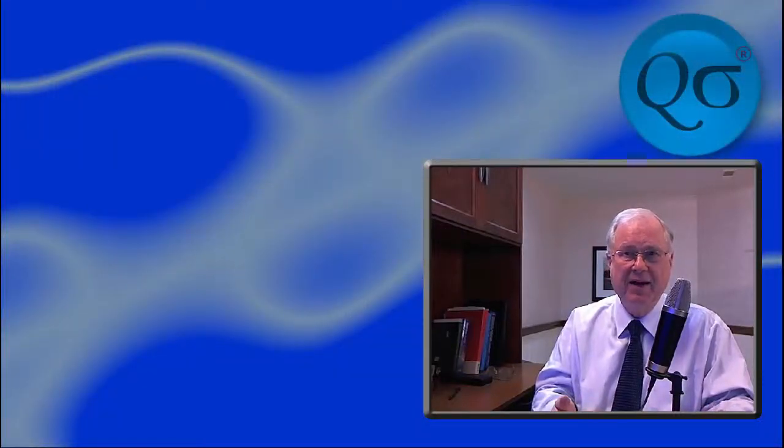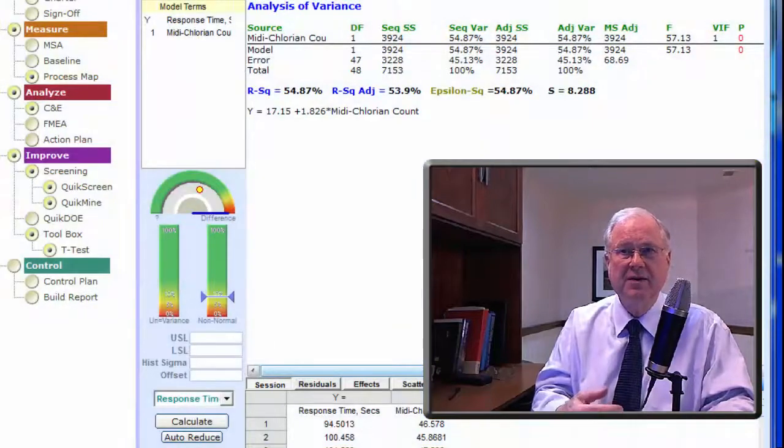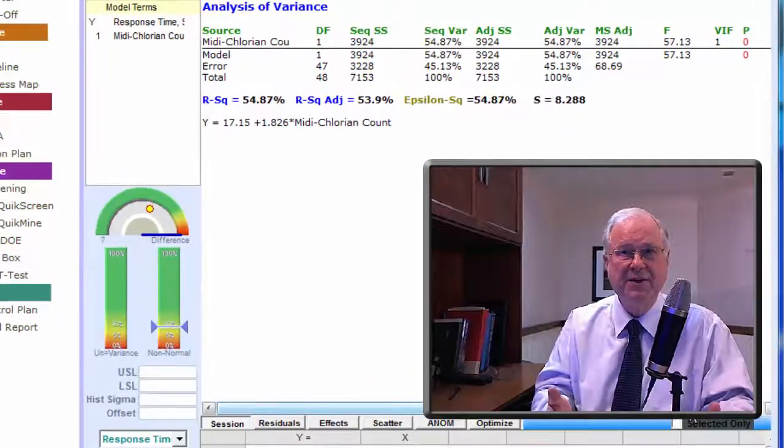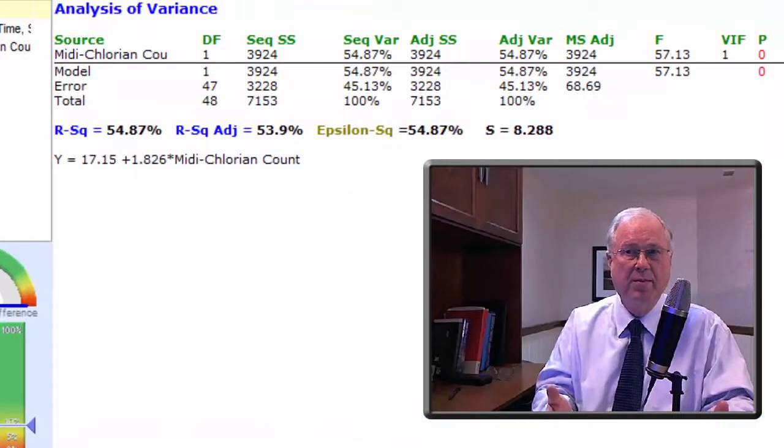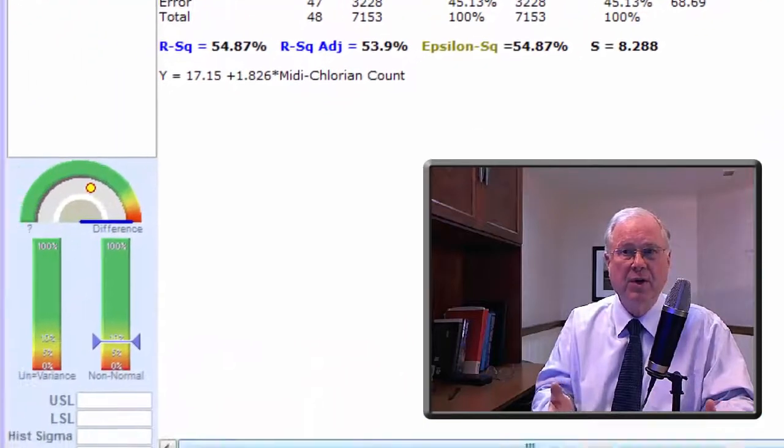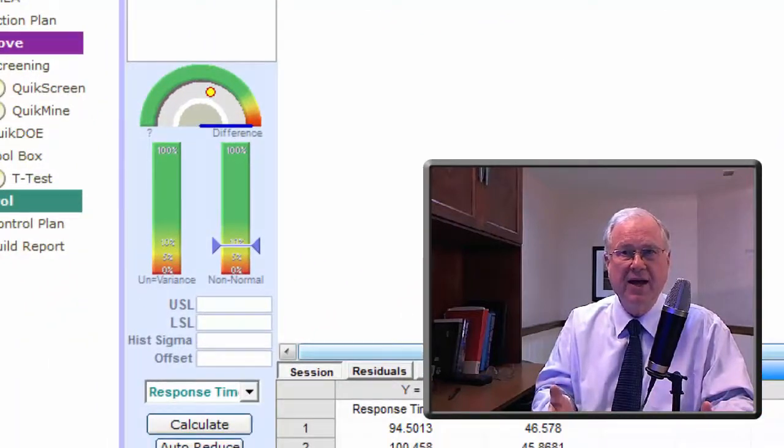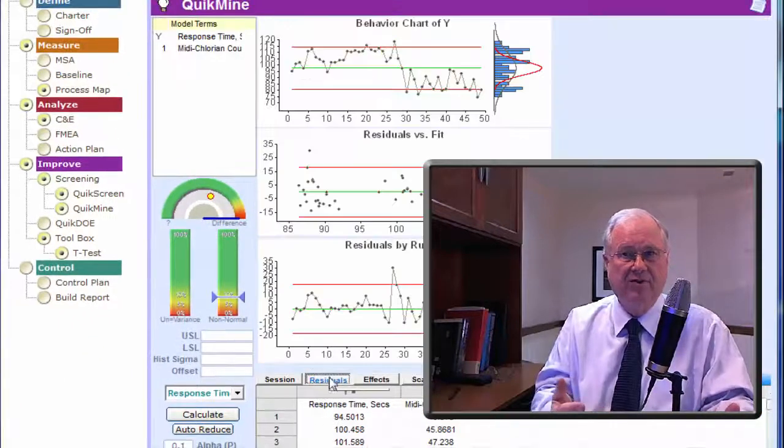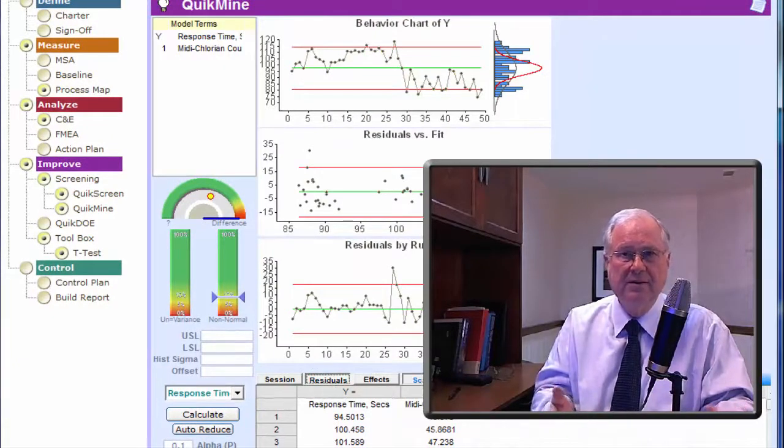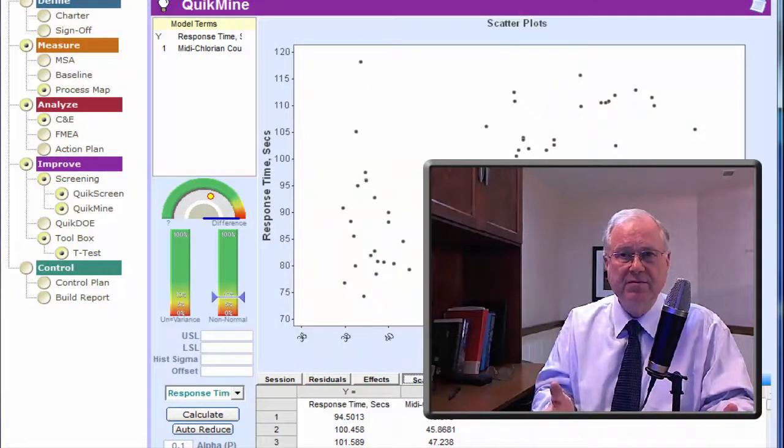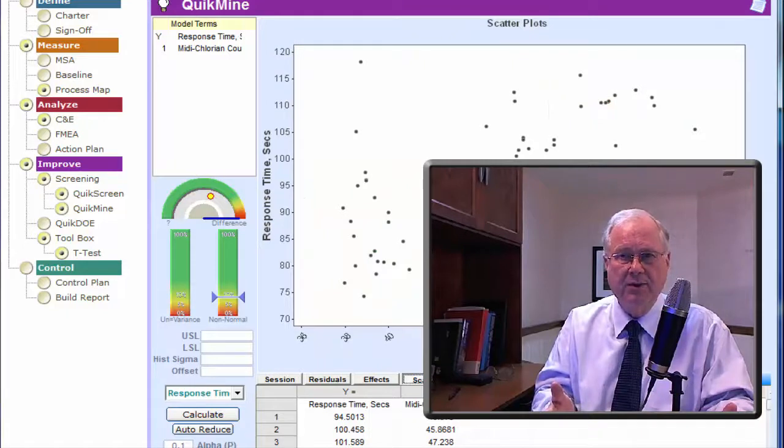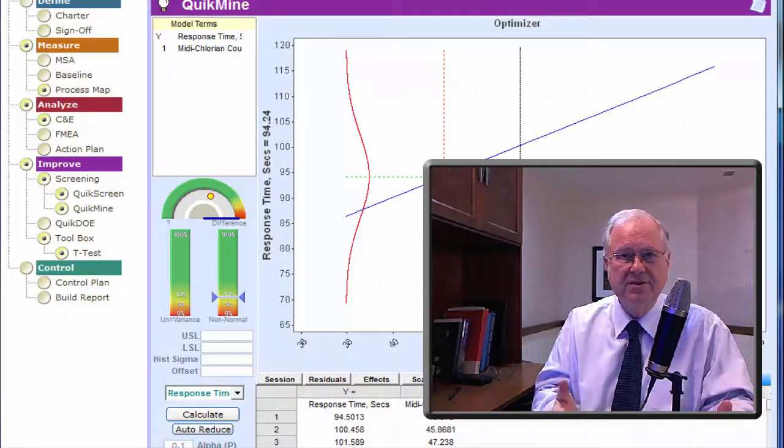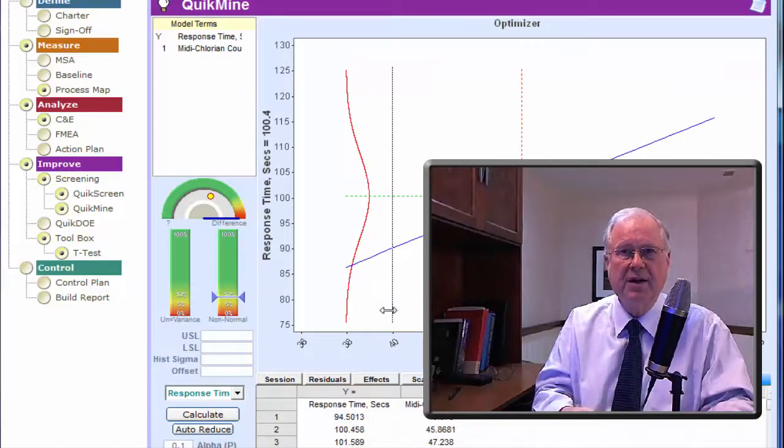Here's the same data analyzed in QuickSigma. It gives you all the same answers, but more important, it puts the important ones in easy-to-understand gas gauges, provides graphical output, and gives you this handy optimizer tool to help you make predictions based on the statistical model you've created.